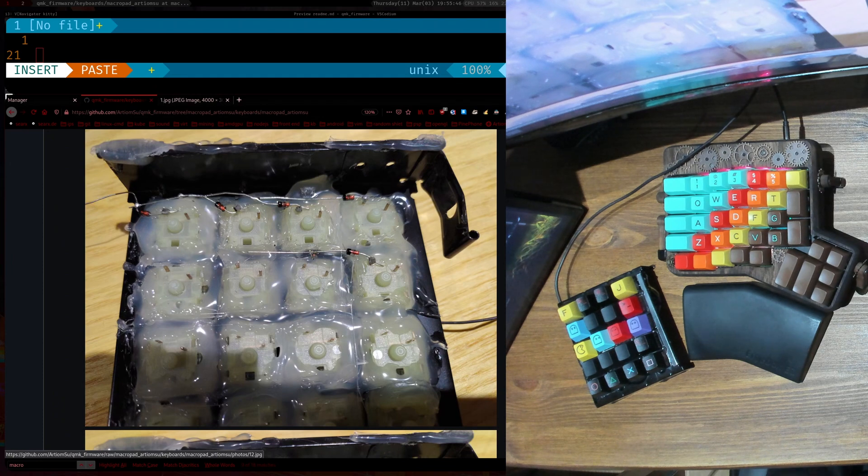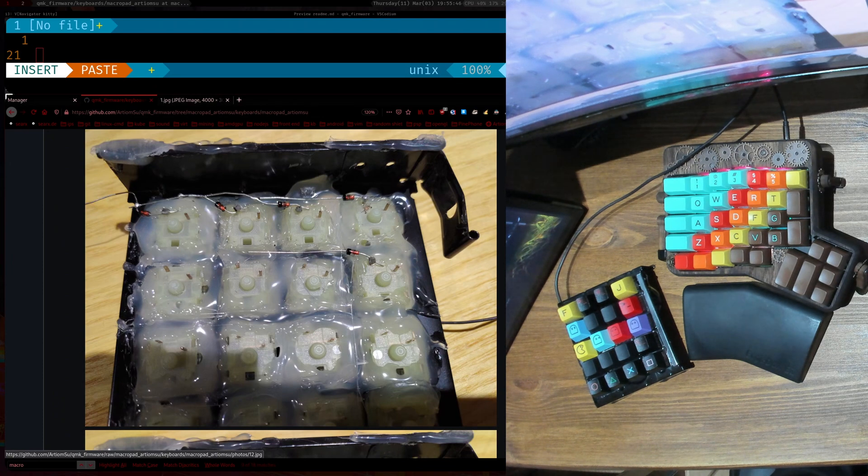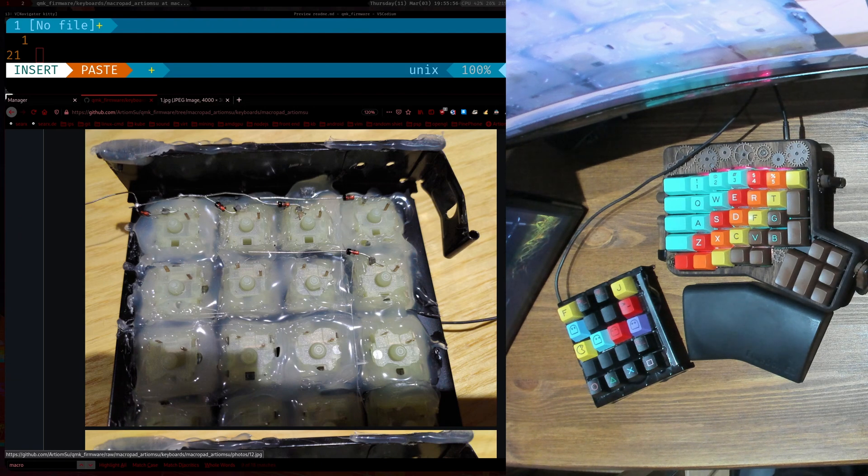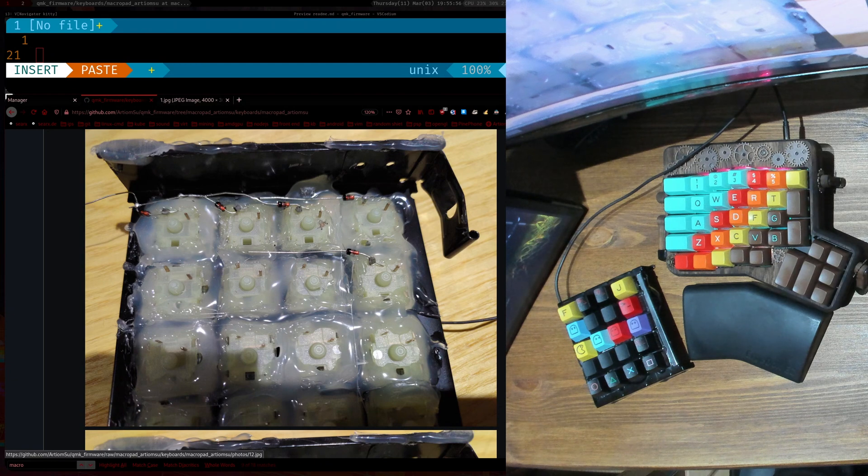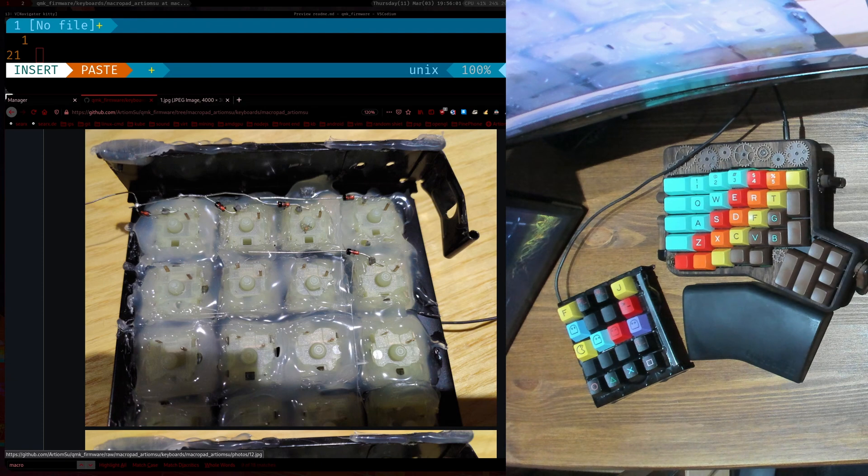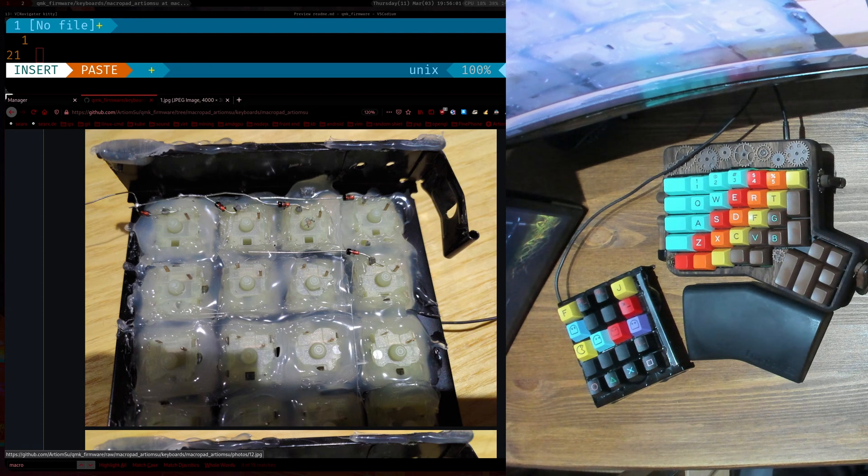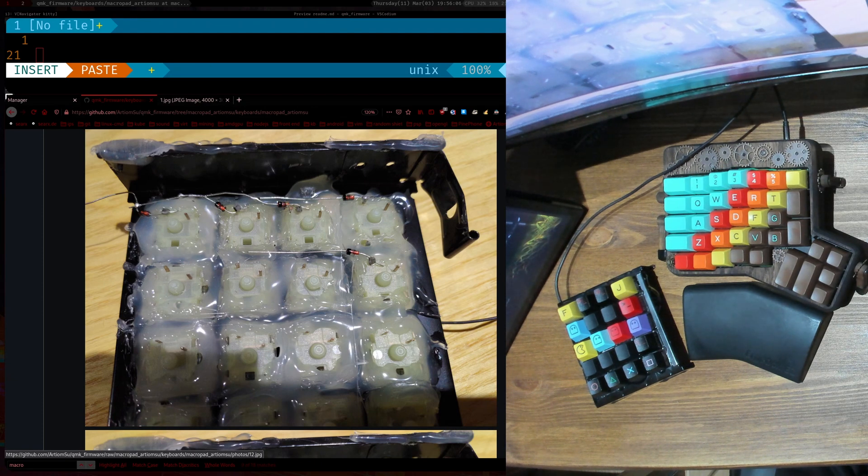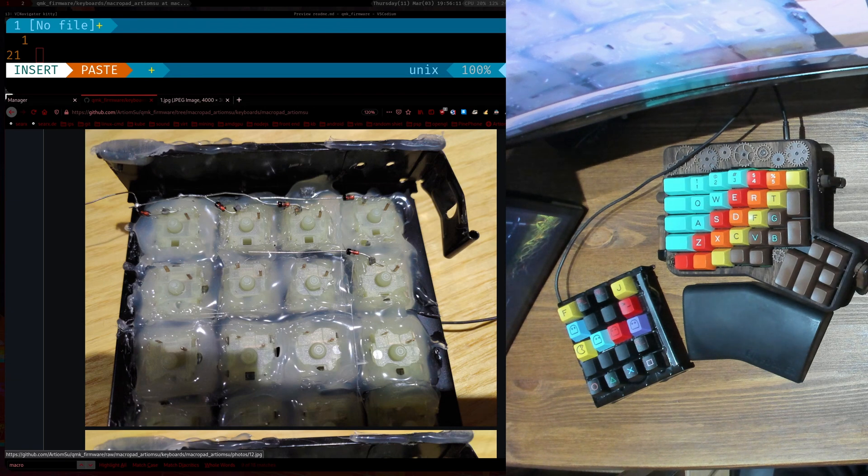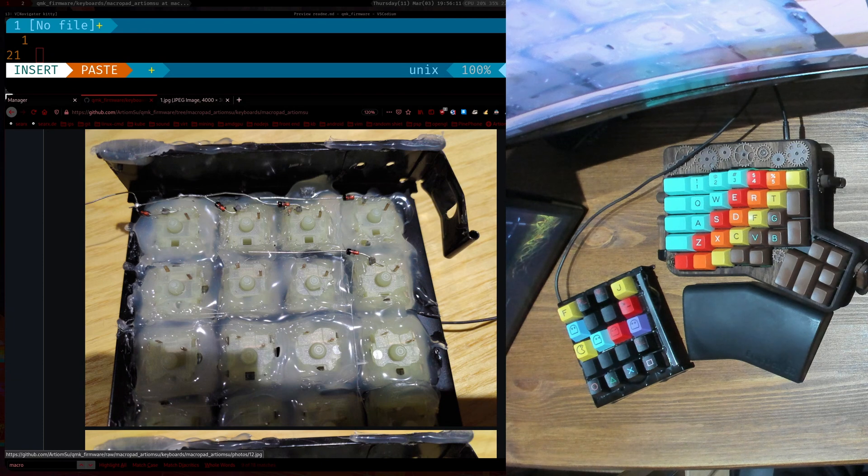So then after that, on each leg of the switch—as you can see here you have two legs, one here and one here—and basically when you press the switch electricity can flow through. But for QMK software to work, it expects you to have diodes so that you can do stuff like N-key rollover and that kind of thing.